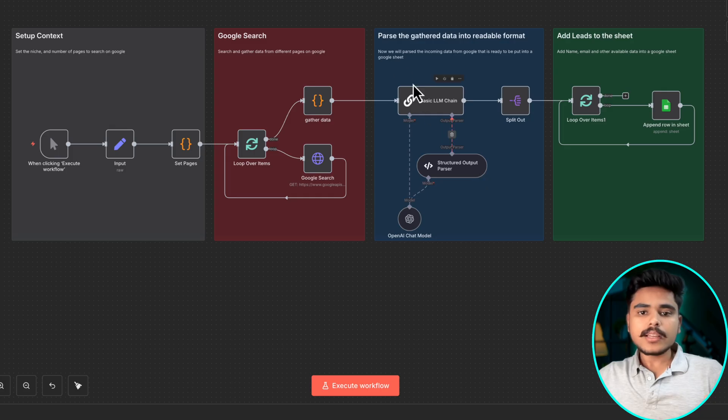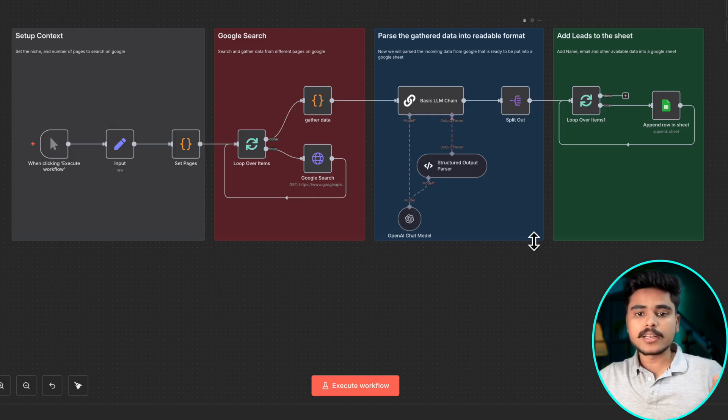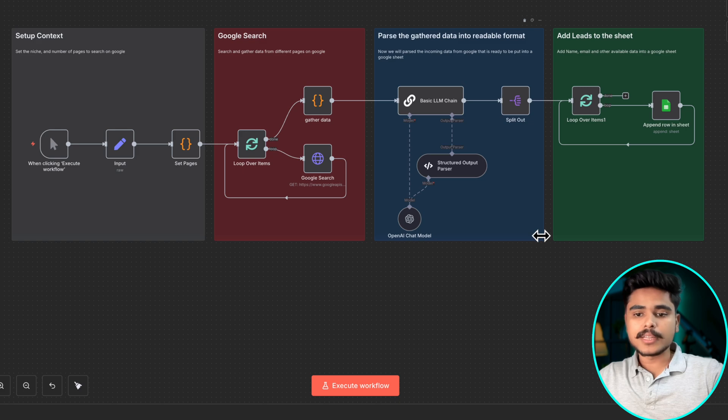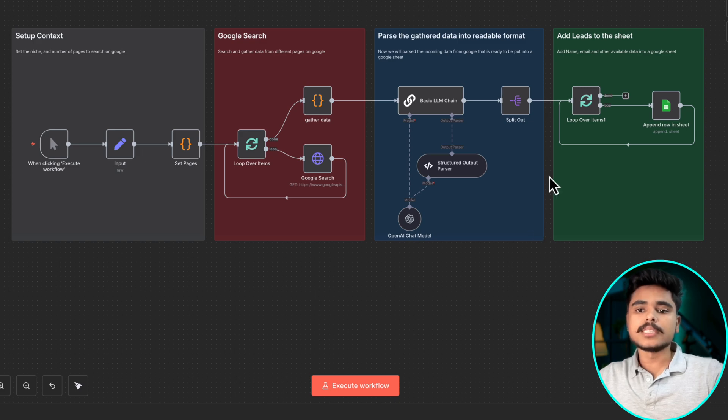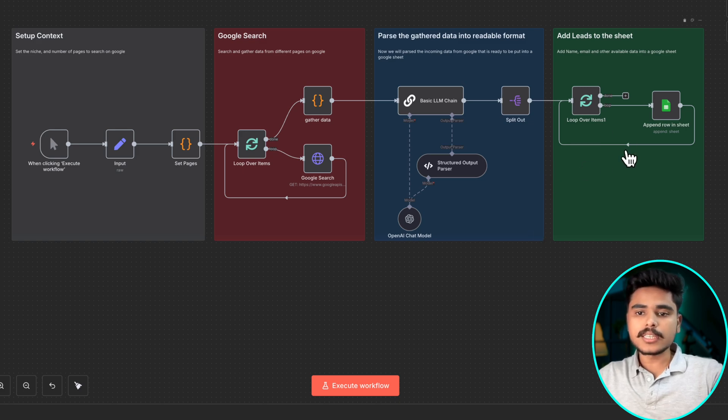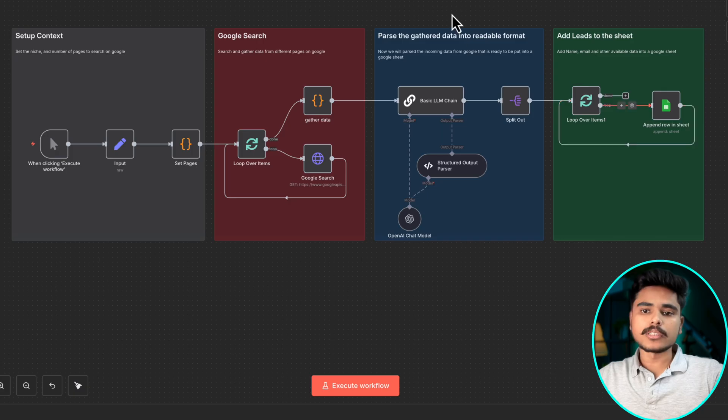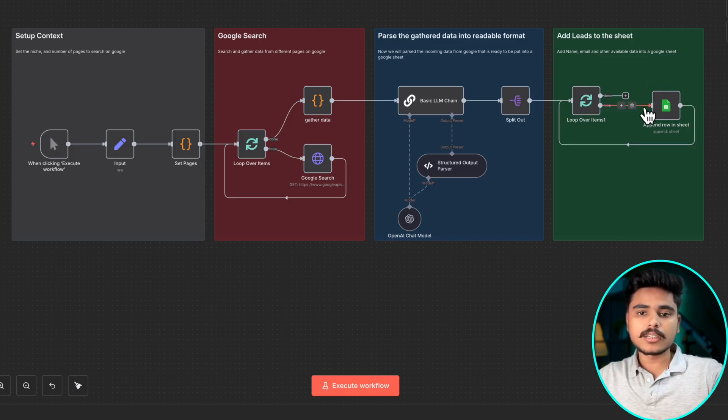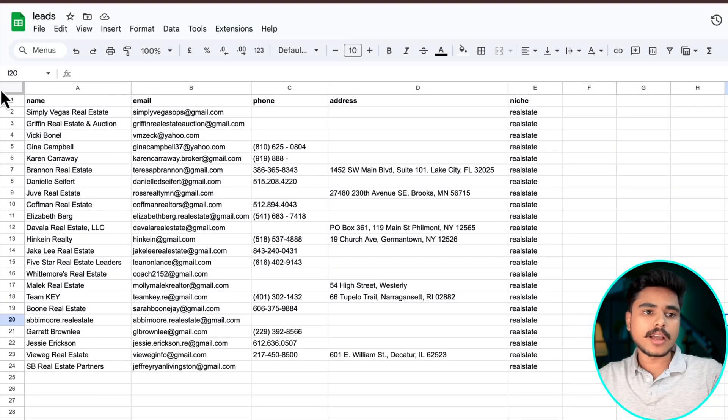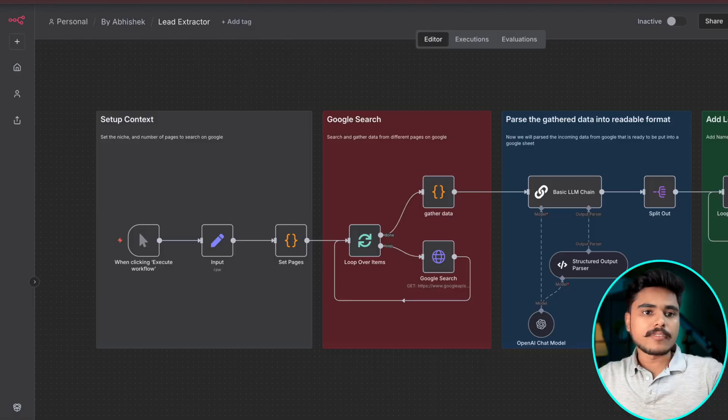It will scrape that data and here in this part it will filter those data and reorganize them that could be easily logged into the sheet. And here we are going to log it into the sheet and in the end you are going to have something like this.